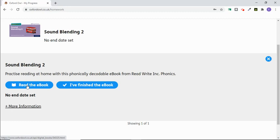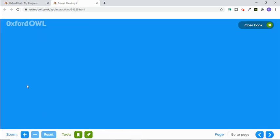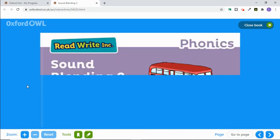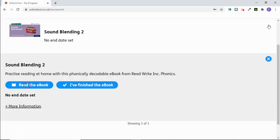If we click to read the book, it will then open up in a new window and will look the same as previous books that you've read on Oxford Hour. You just click your way through with the arrows at the bottom onto the different pages, and then press close book when you've finished.